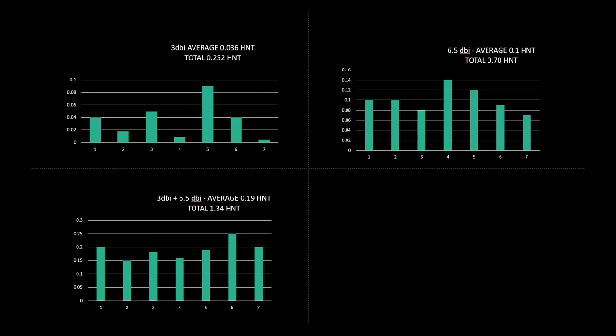Obviously this depends on your location, the number of witnesses that you have around you and beacons, and obviously whether you've got it mounted internally or externally. For this experiment I only mounted the antennas internally just to get an idea of how it works so it might be a different result if it was outside.